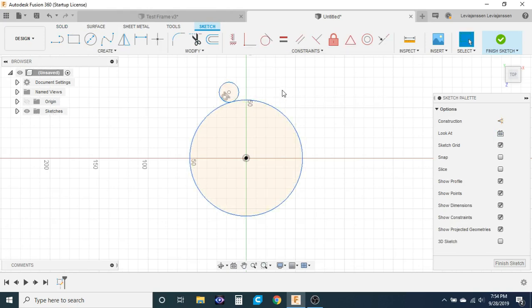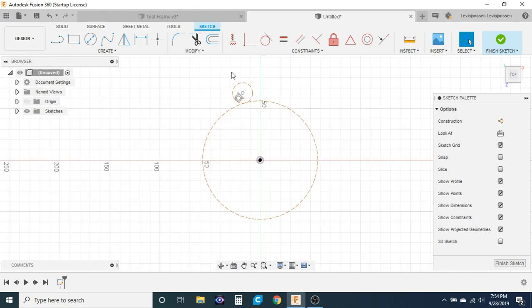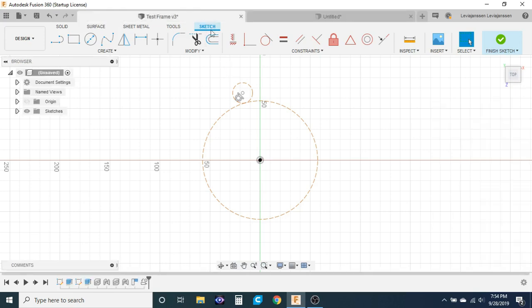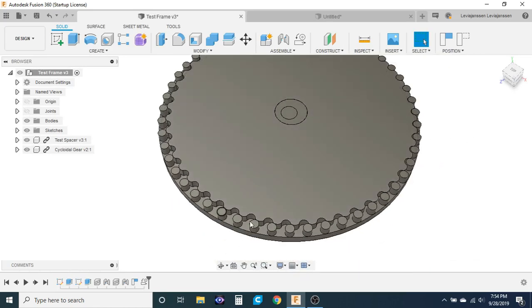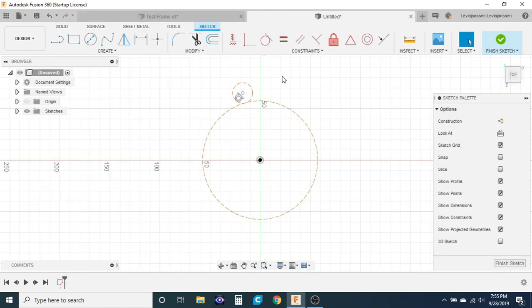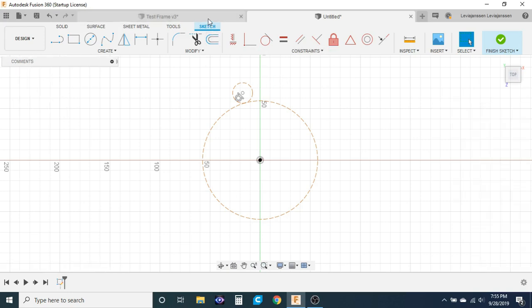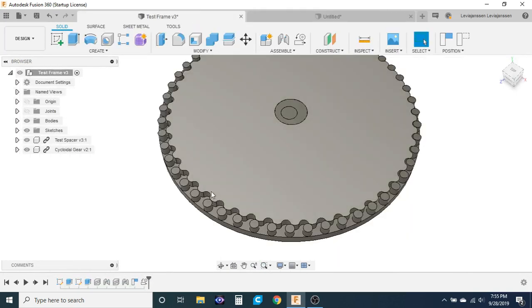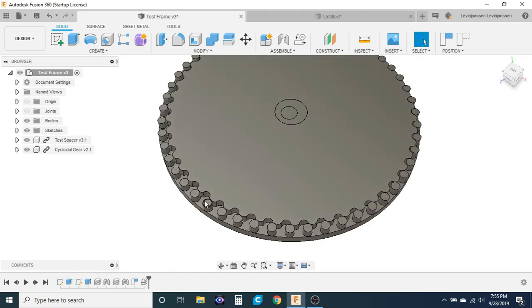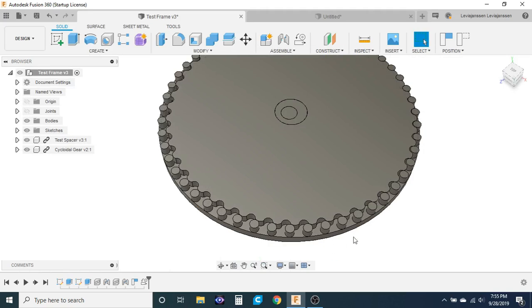Before we actually get making this thing there's two parameters that we need to decide on. The first parameter we need to figure out is the diameter of the pins that we'll be using for the cycloidal disc, and the pins are all of these cylinders that you see around the cycloidal disc. In my case I'll be designing this to use five millimeter pins.